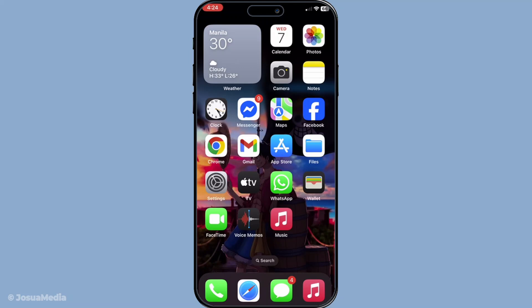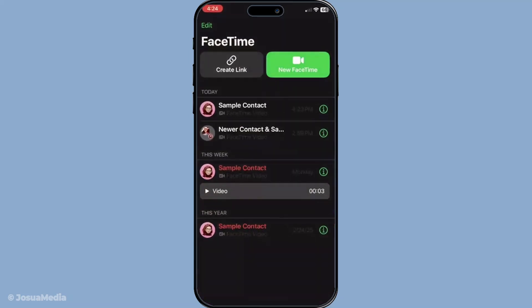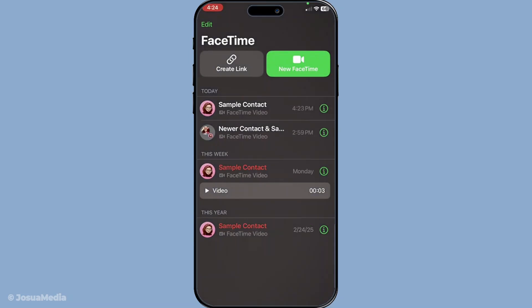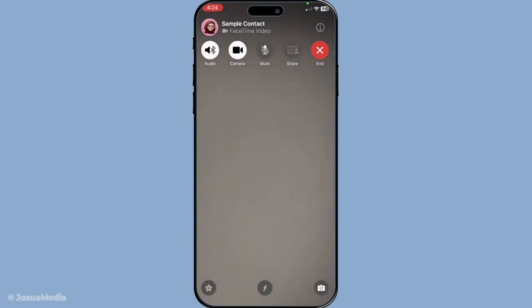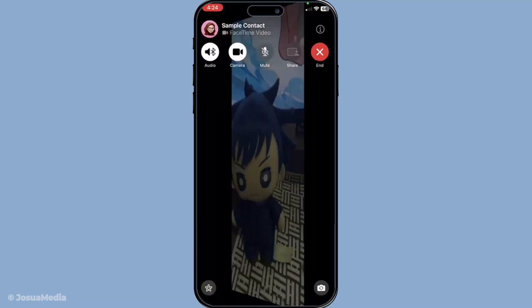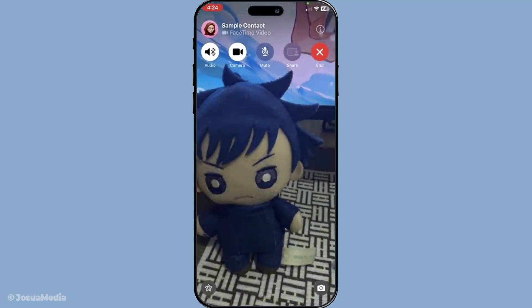First, let's explore the simplest way to manually pause your video, which is by turning off your camera. While you're in a FaceTime call, you'll notice the camera icon on your screen. By tapping this icon, you can turn off your video feed. This means the other person will no longer see you, effectively pausing the camera.